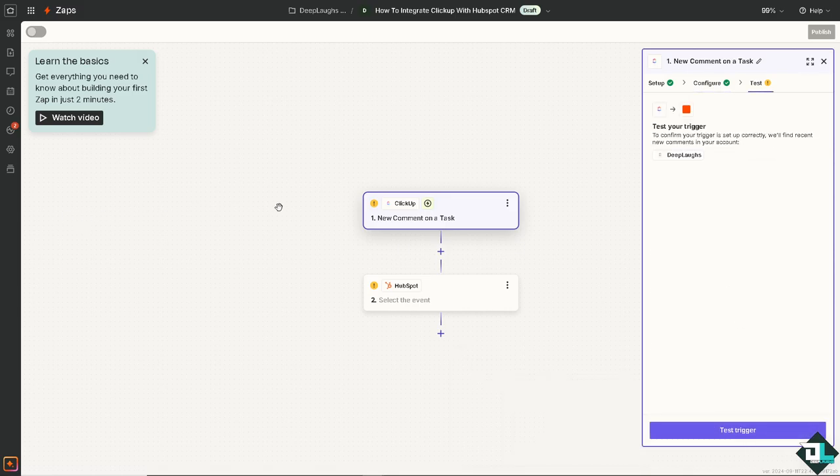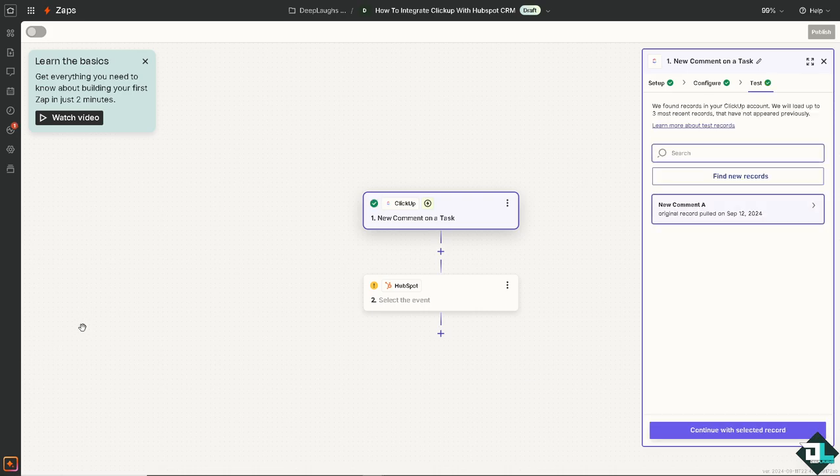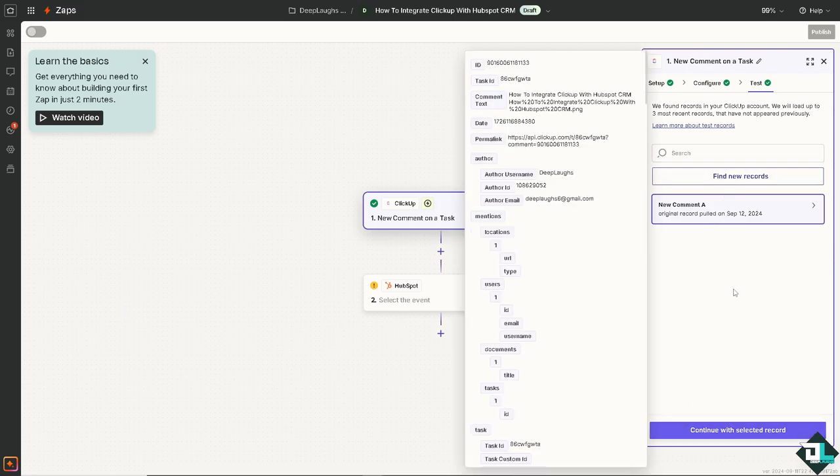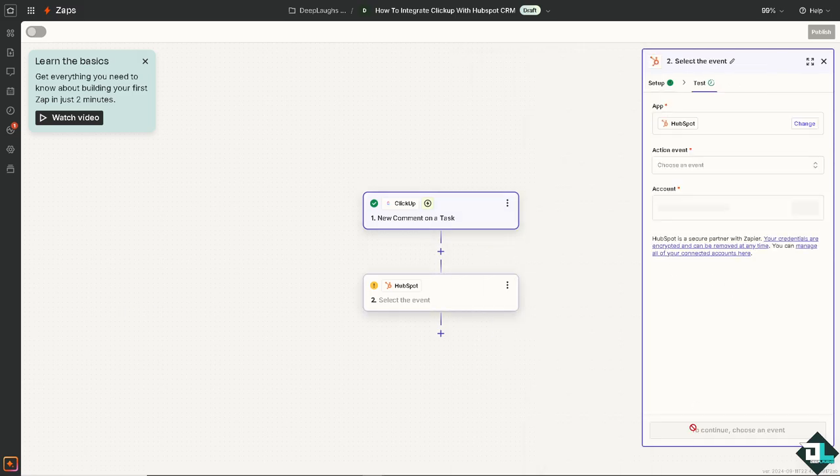And as you can see, you can simply test your trigger if everything is working out fine. And as you can see, by integrating ClickUp, click on the test trigger. Now customer support teams can access all customer information in one place. That means while project management tasks are synced in real time, this reduces the need to switch between tools, making it easier to manage both customer data and internal projects seamlessly.